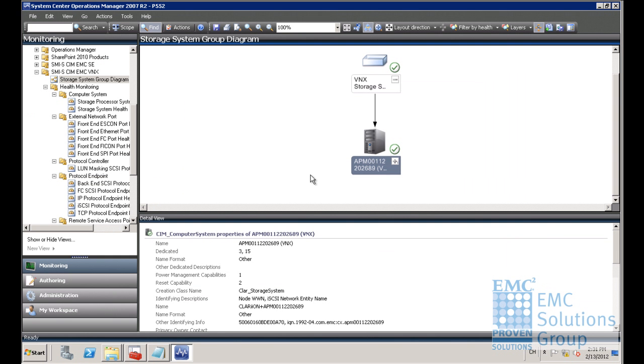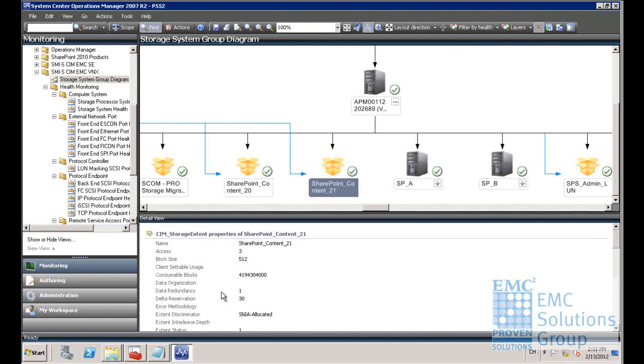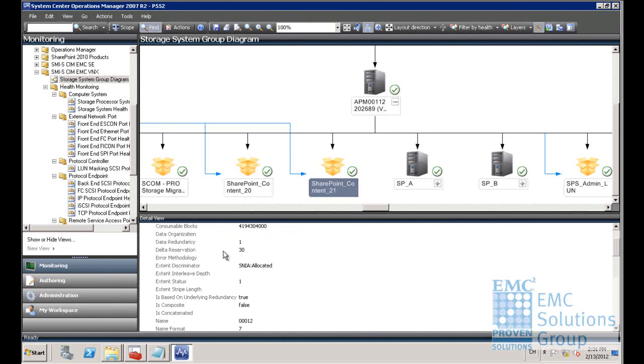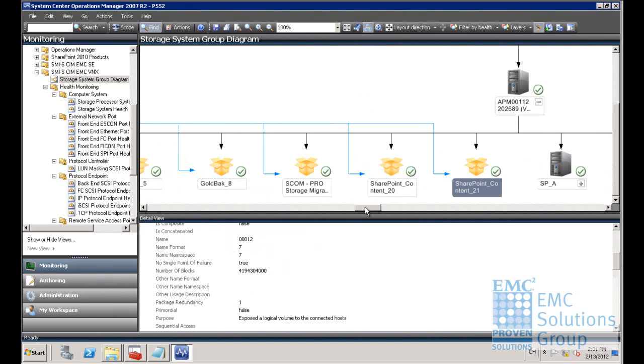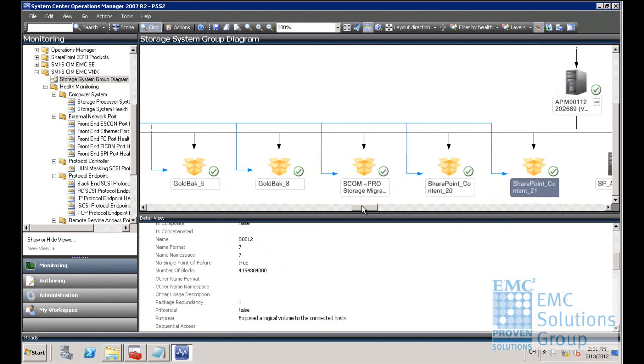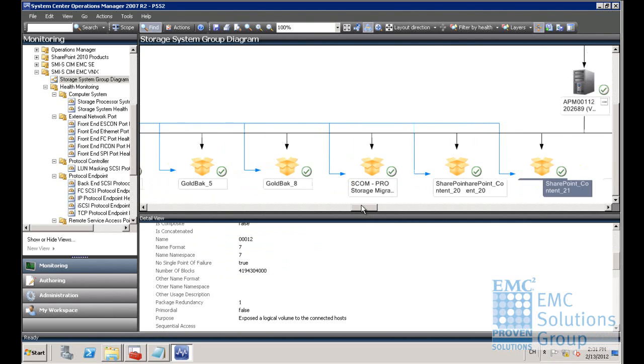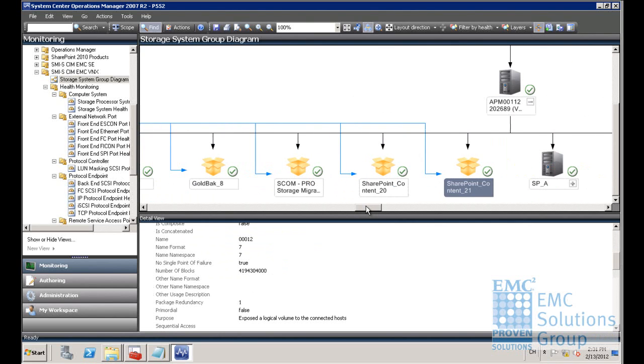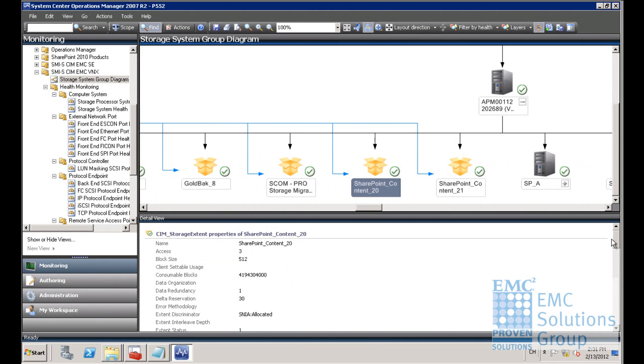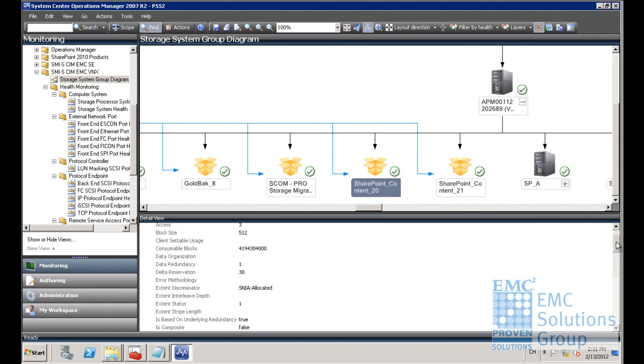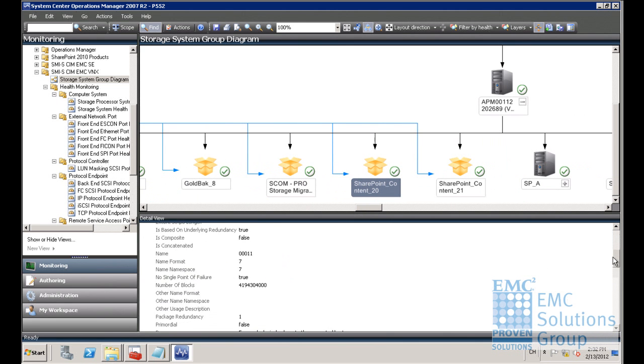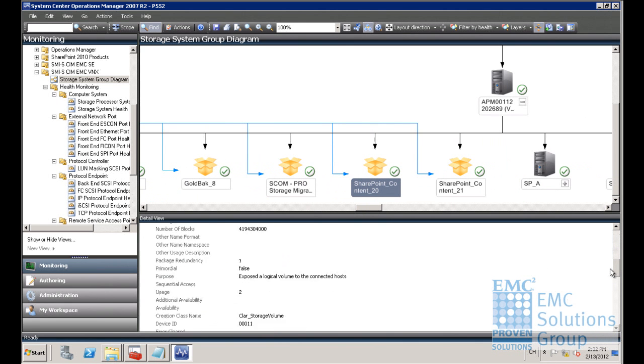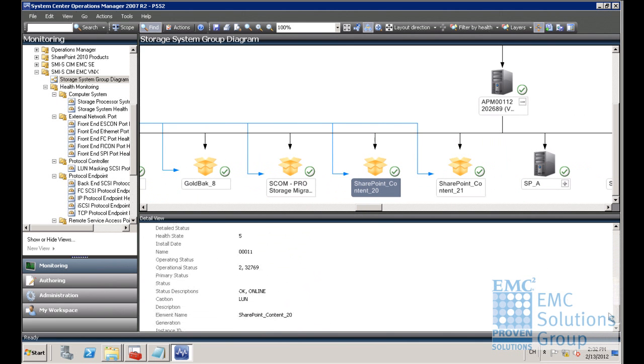This is the EMC System Center Management Packs integrated with Microsoft System Center Operations Manager. These tools enable the IT operators to discover and monitor the health of the EMC storage within SCOM. It includes the diagram view to show the EMC storage array discovered in the whole environment. It can also show the health of the environment.